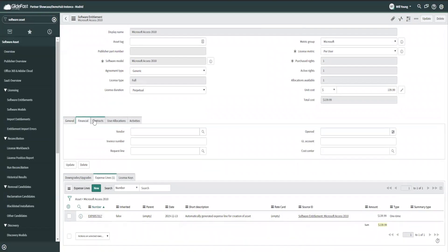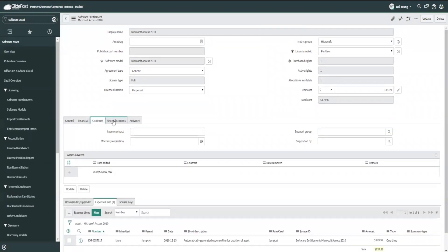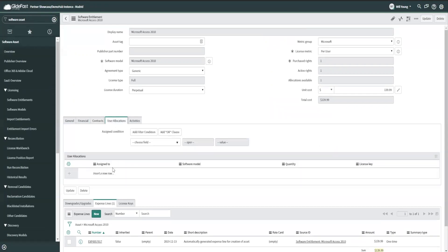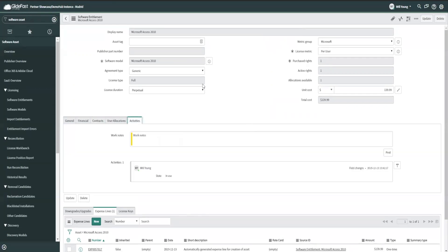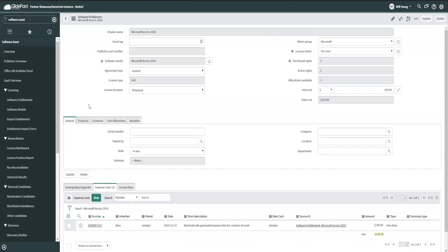So you can see here's my expense line for $139 that gets created. There's a bunch of functionality here that really helps in general. Now you can see contracts that are associated, users that this is assigned to, all of those things are related here in this entitlement.